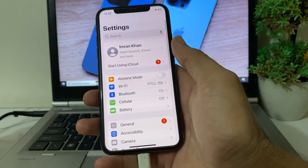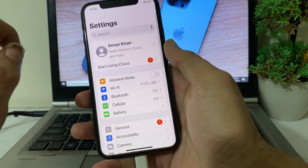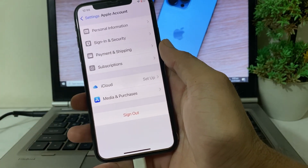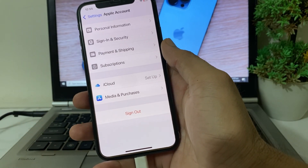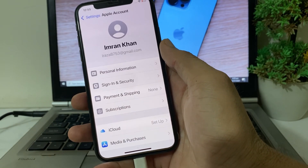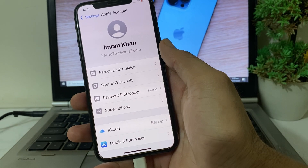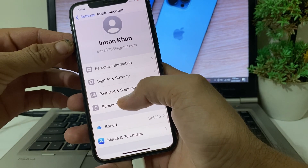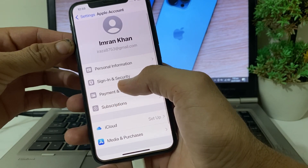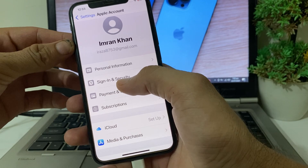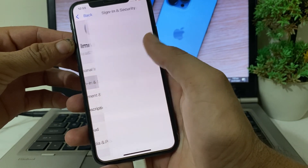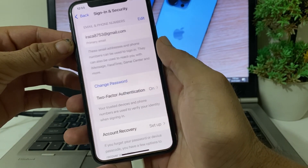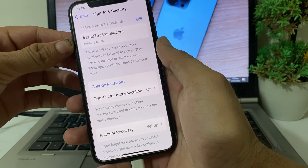After that, open Settings again, then tap on your Apple ID profile. You will see this interface on your iPhone or iPad device. Here you can see the option for Sign-in and Security — you will need to tap on that. Then wait a moment while it processes.